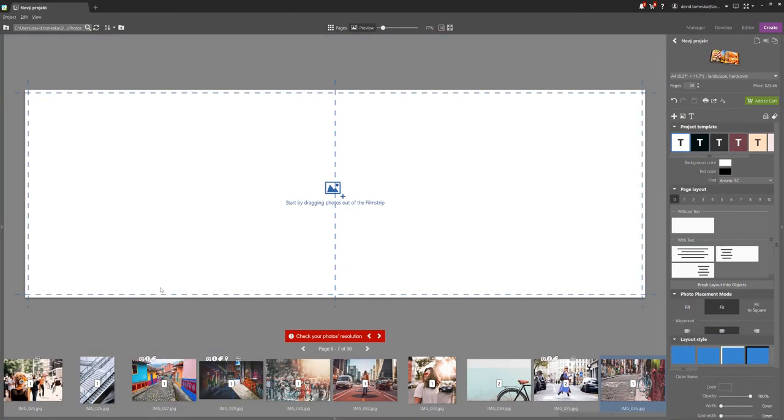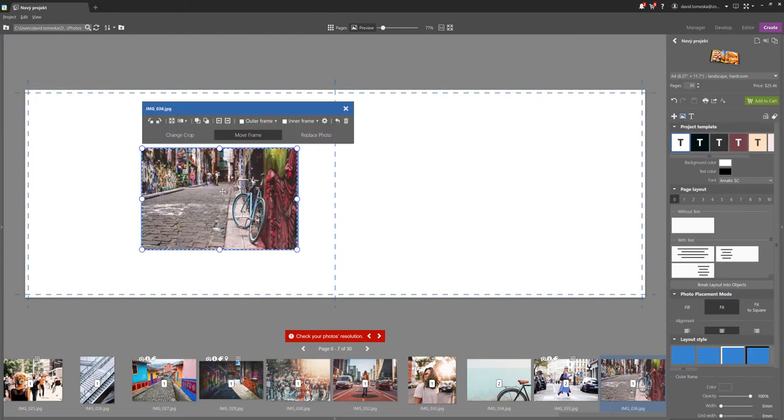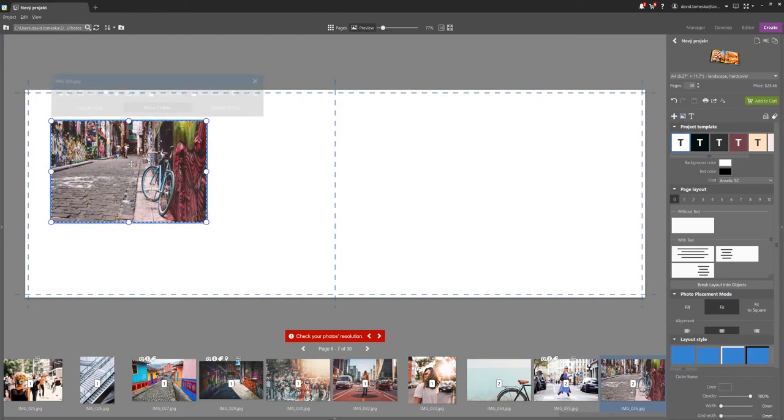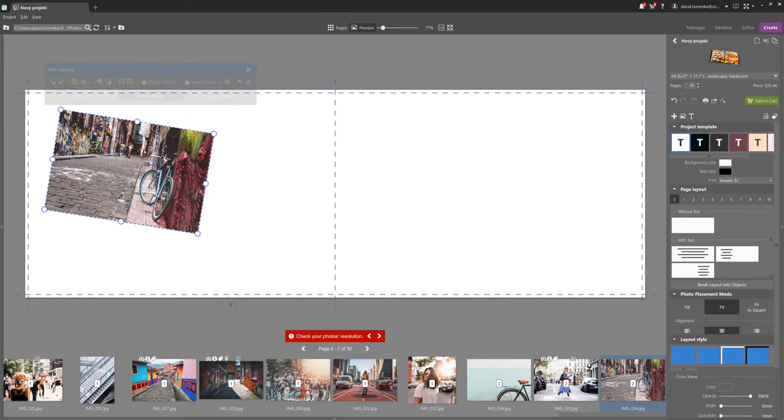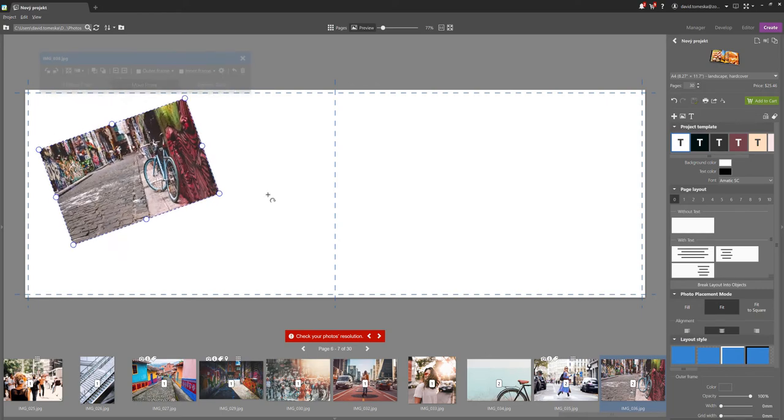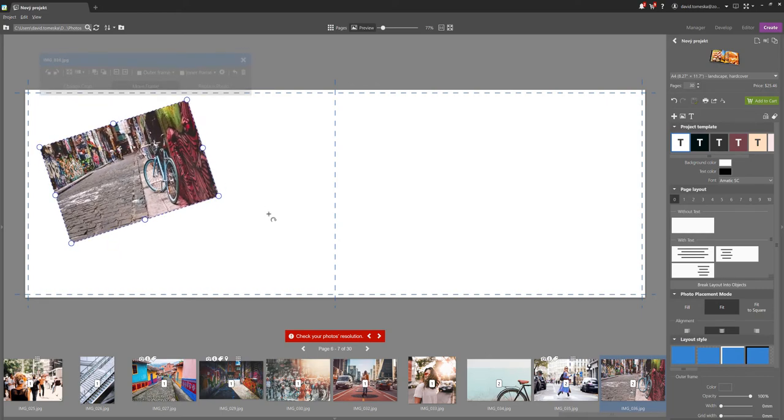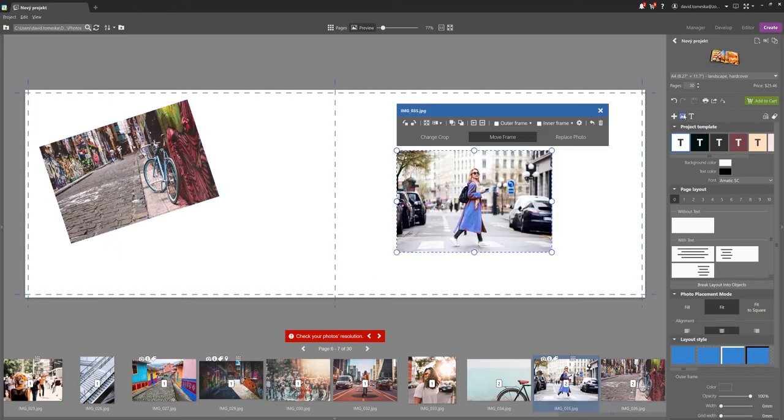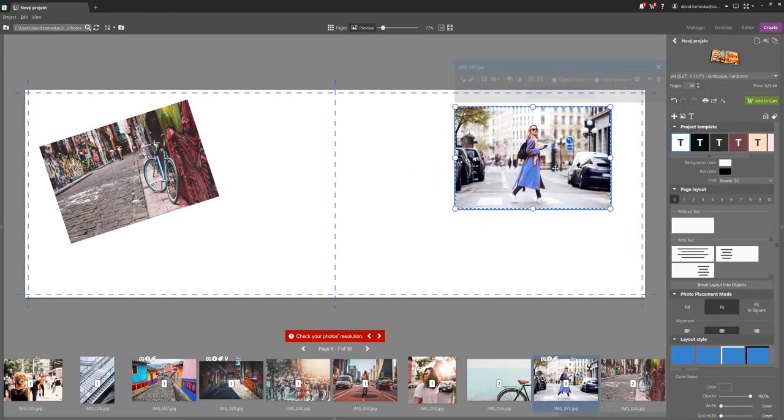Another improvement can be found, for example, with the creation of photo books, where you can now freely add a standalone photograph. You can rotate it, change the sizing, and move it around as you wish.